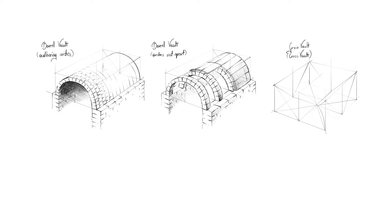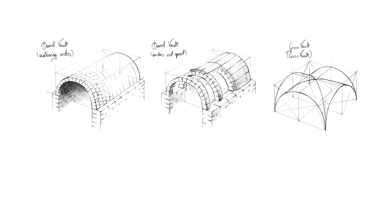Groin vault looks quite complex, but it's created simply by two perpendicular barrel vaults. No wonder that it's also called cross vault.